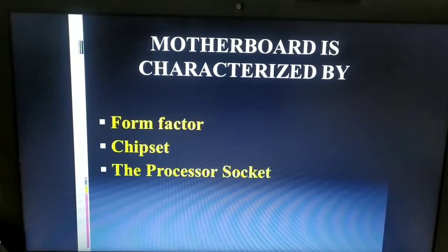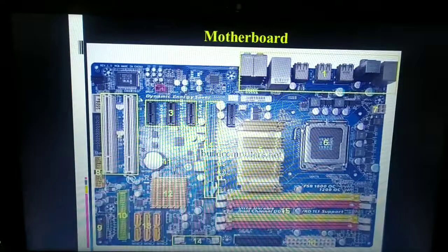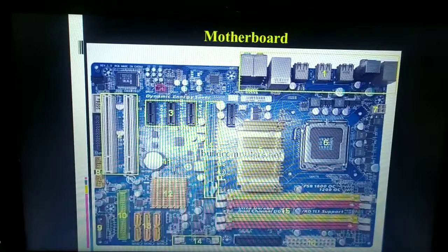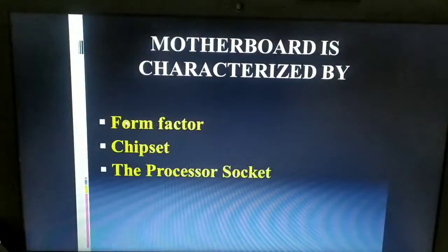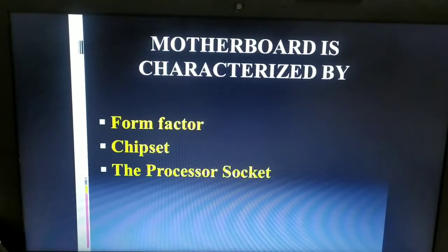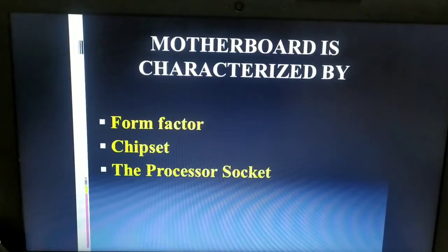The form factor refers to the motherboard's geometry, dimensions, arrangement, and electrical requirements. Based on this, different motherboards are designed for different devices. For example, the shape and dimensions are different for desktop computers compared to laptop computers or mobile devices. Form factor decides the geometry, dimensions, arrangement, and electrical requirements for the motherboard depending on the device.